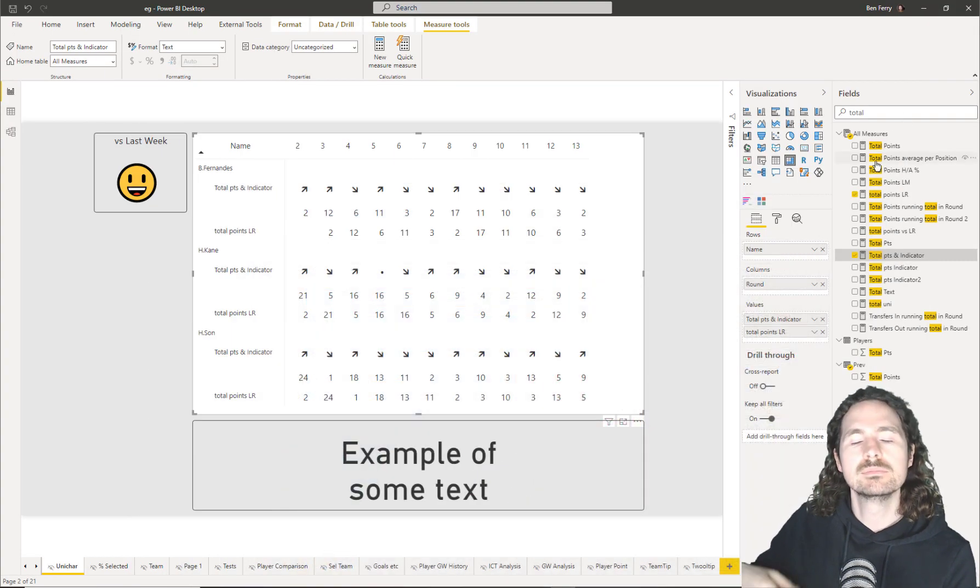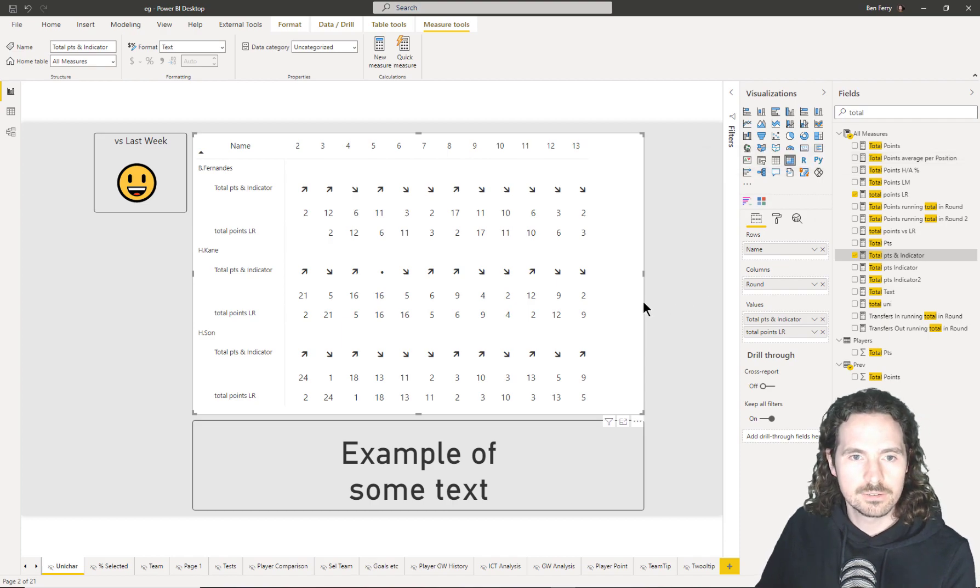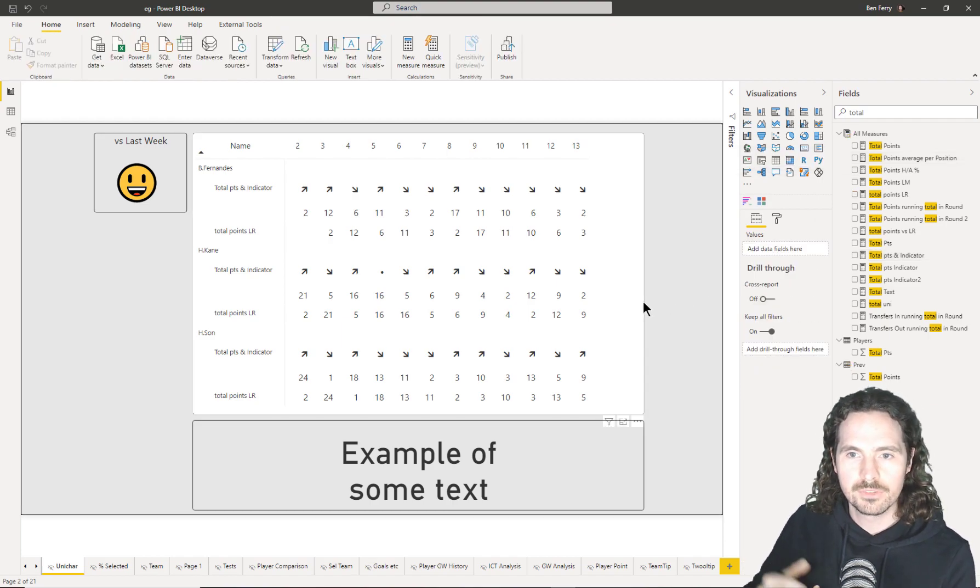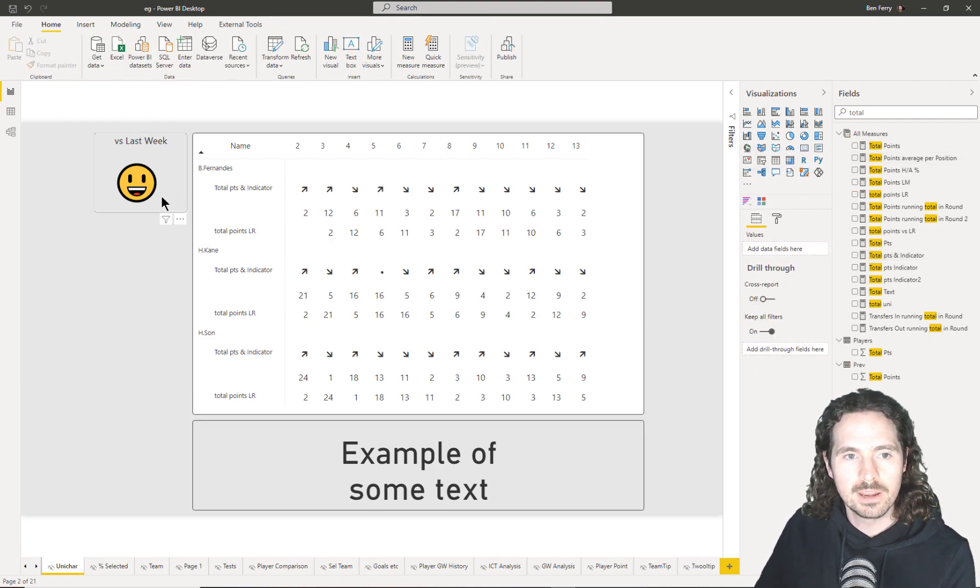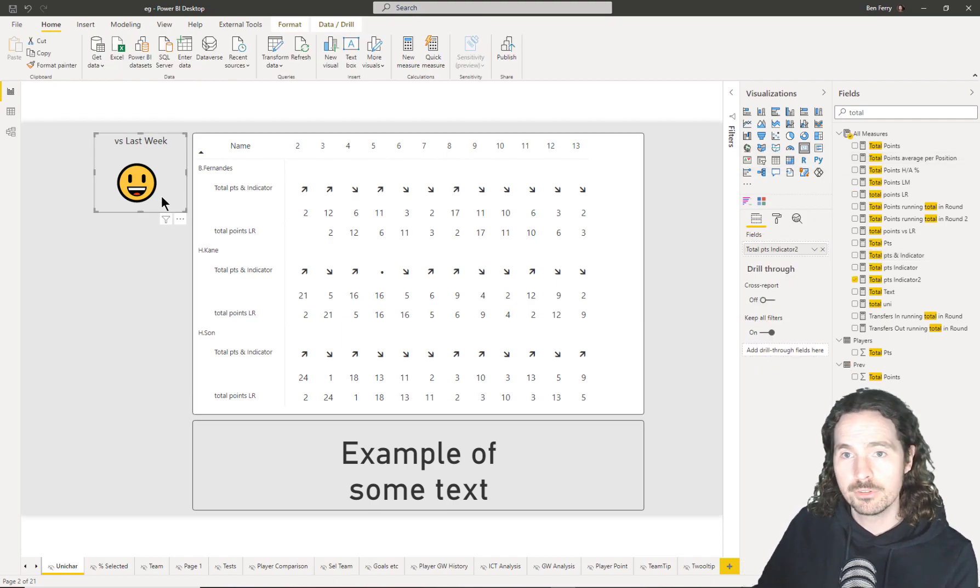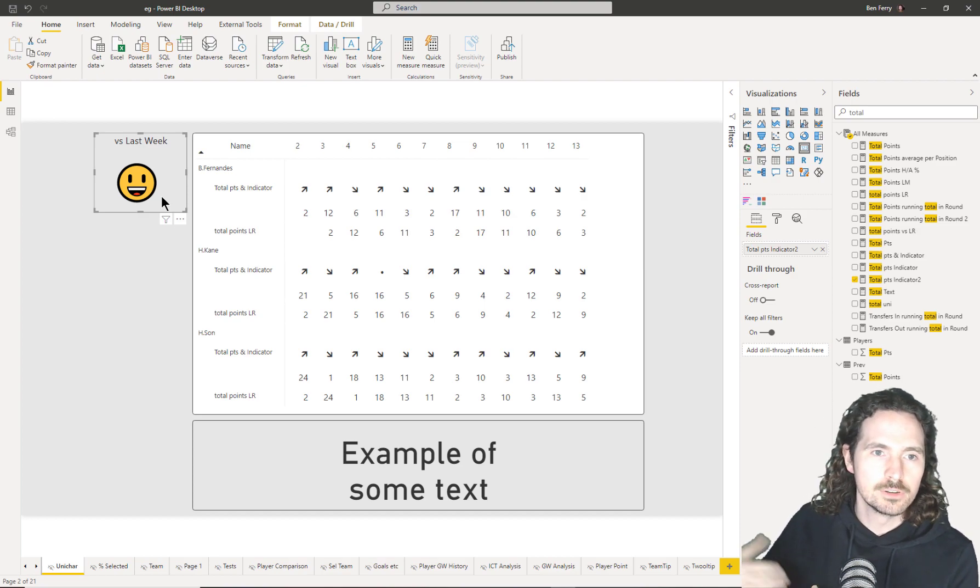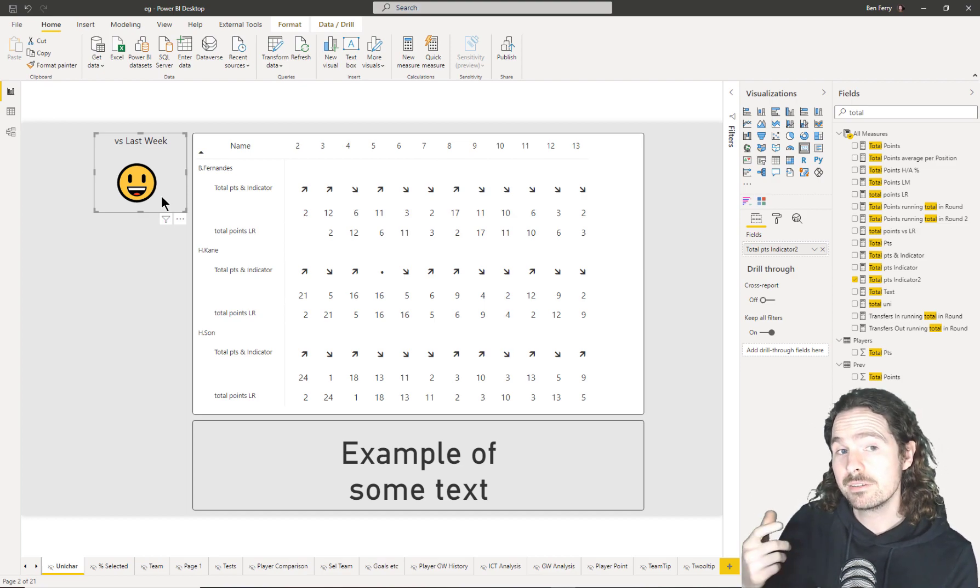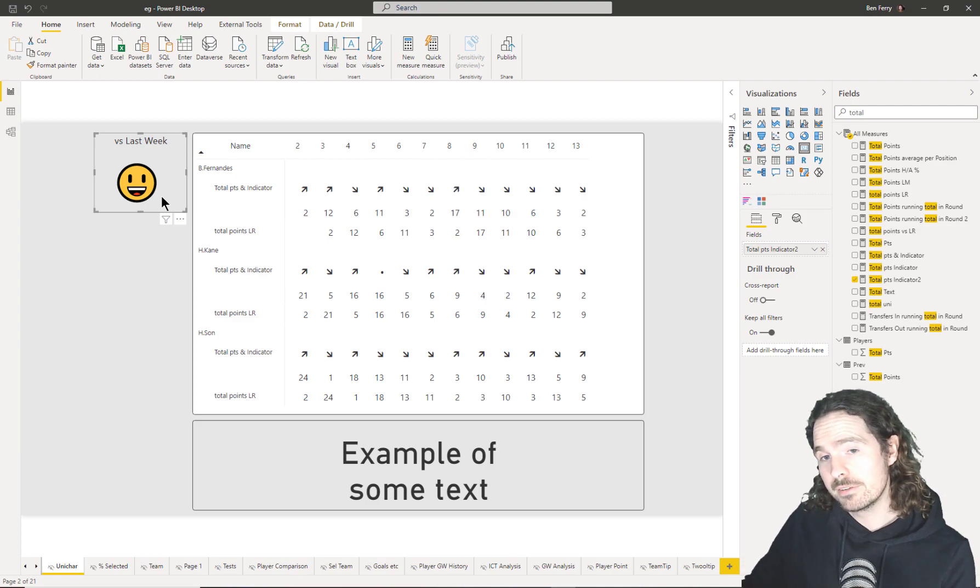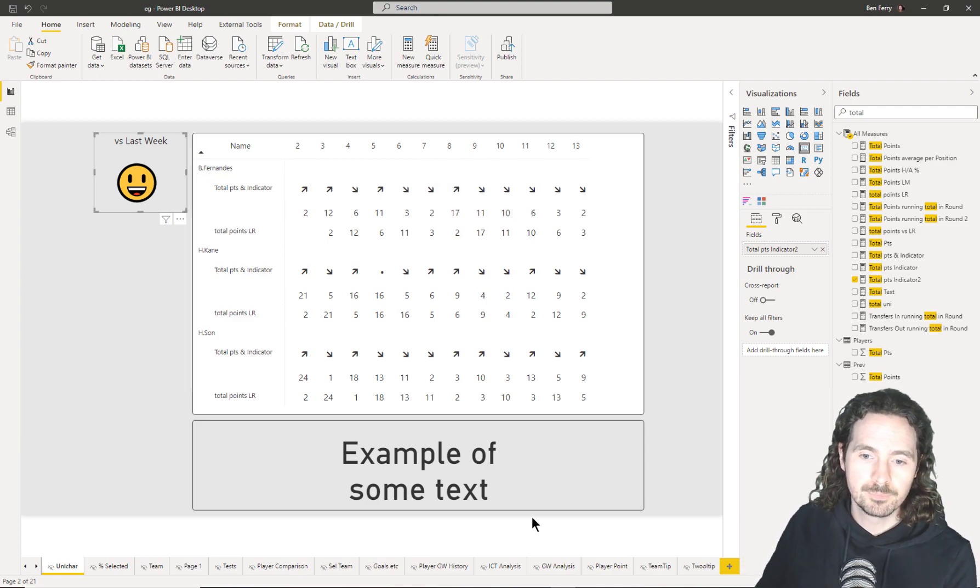But much more standard, I would say is this sort of thing where we're using them to indicate a positive or a negative versus last week. It was good, so smiley face, it was bad, sad face, or these arrows.